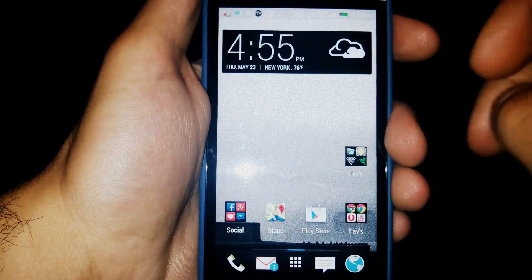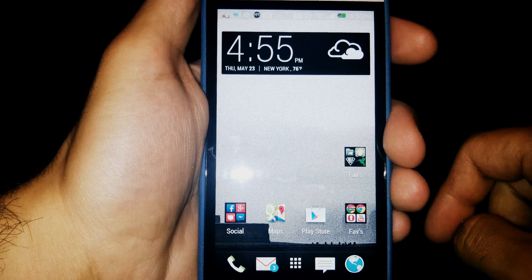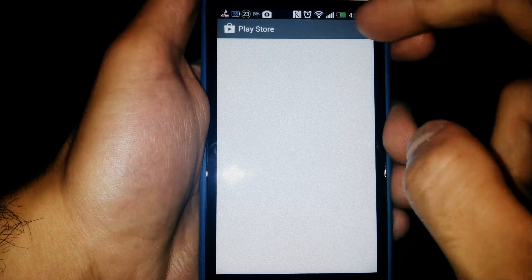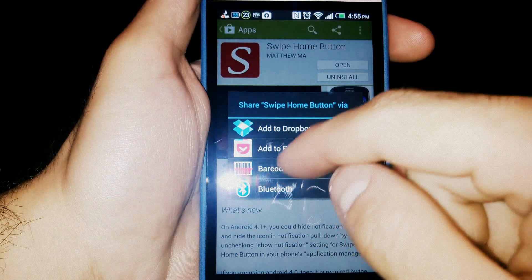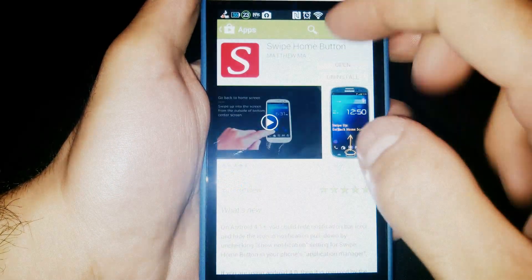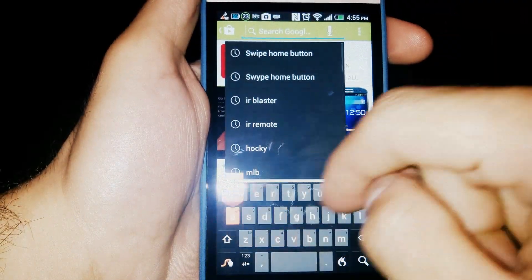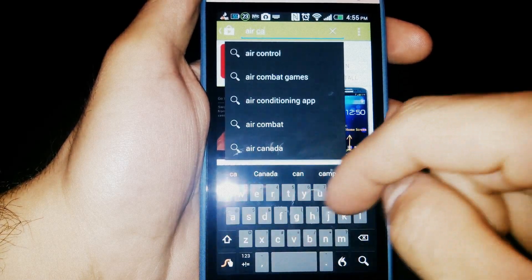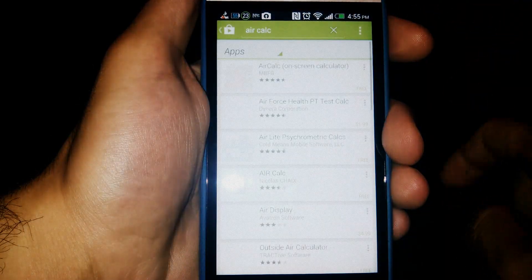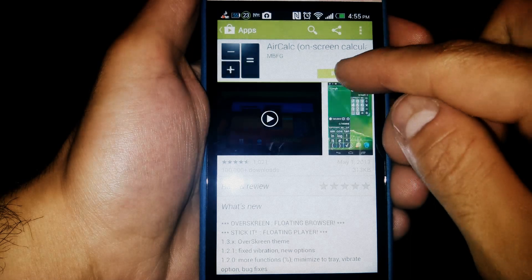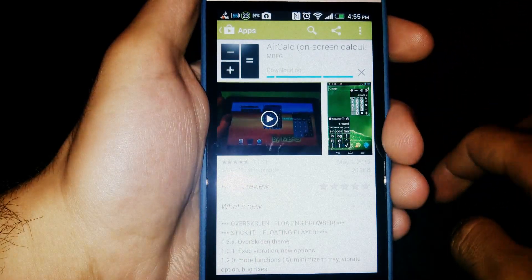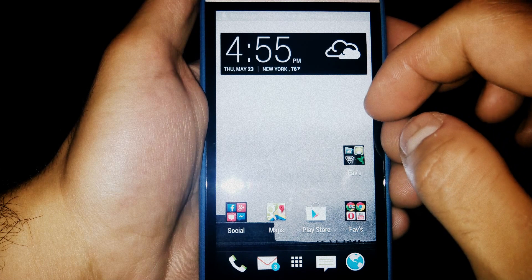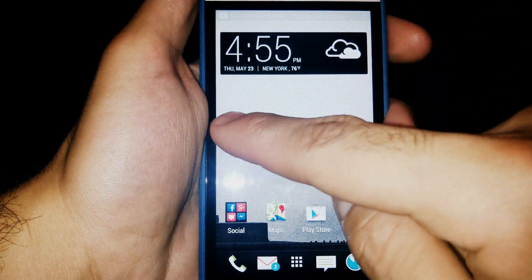There's one app, it's called AirCalc. I do not have it installed currently. Let's actually install it together. It's a very good calculator app for Android. So, A-I-R, Calc. There you go. Install. And it will be installed in a second.